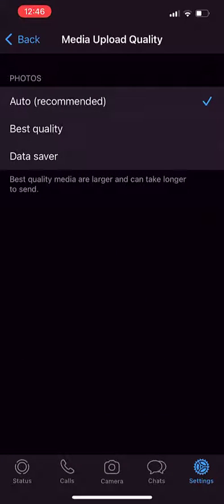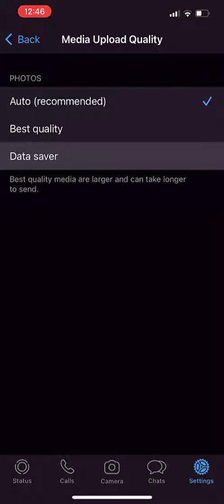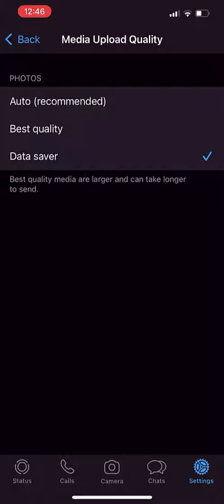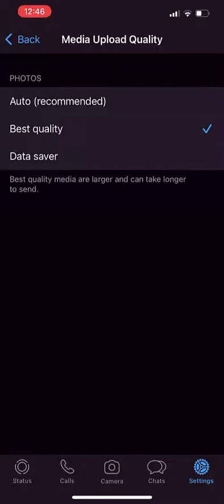But if you want to improve the quality, we need to set as Best Quality.